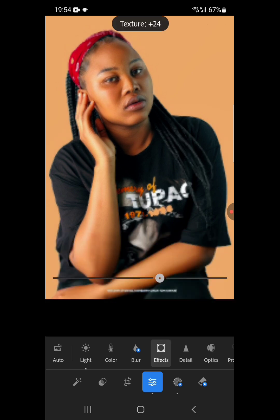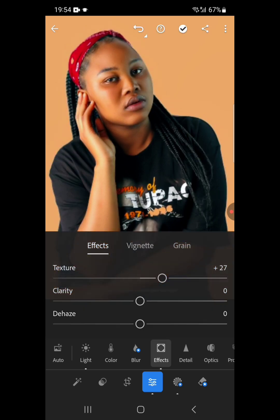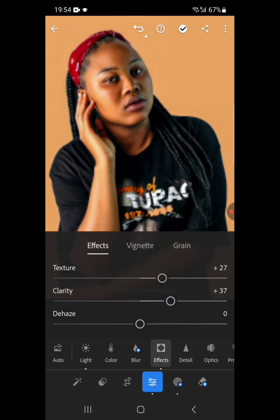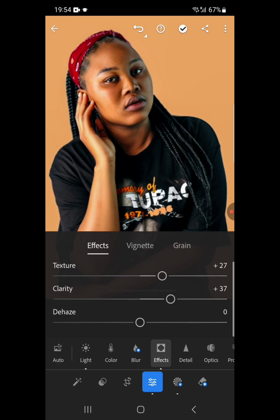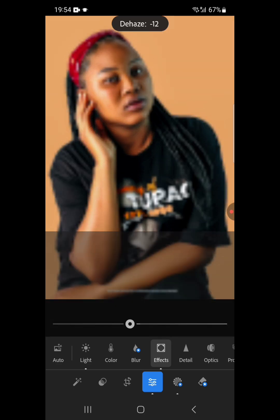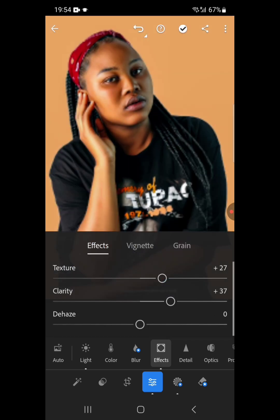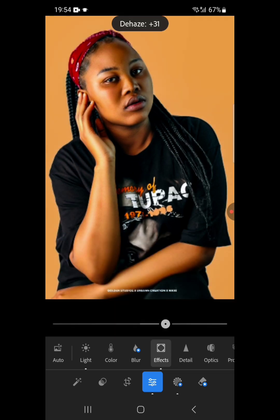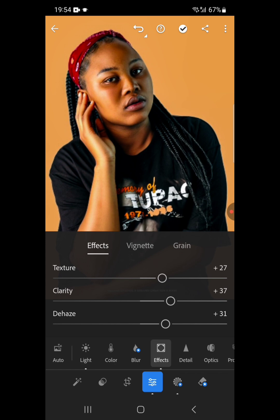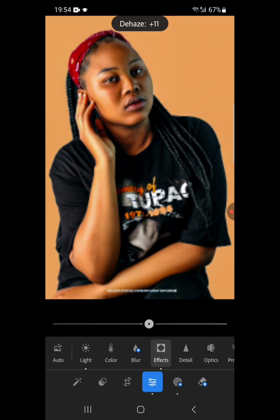This is what you do when you want to undo any action you have initiated. Let's increase the texture. For Clarity, let's make the image a little bit clearer. Then Dehaze — this will give the image a warmness, this kind of look. Depending on the image, this editing will vary, so you have to be checking.